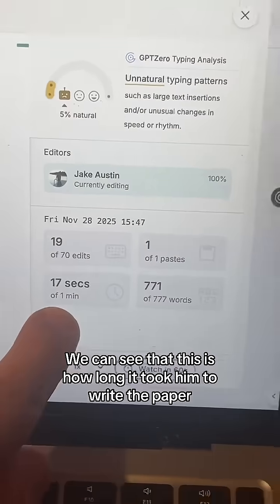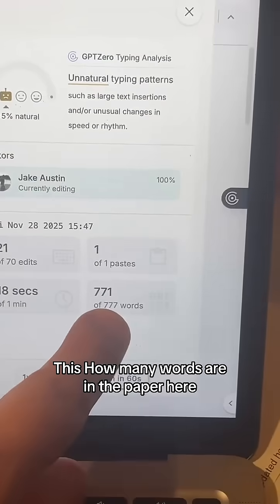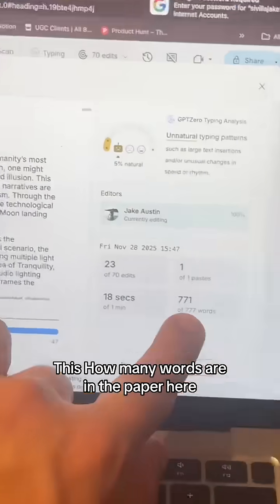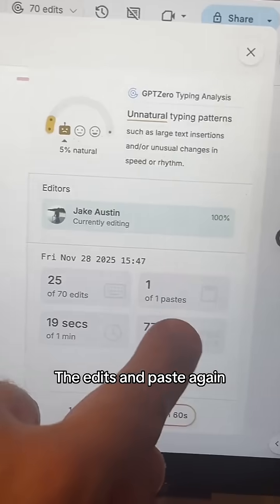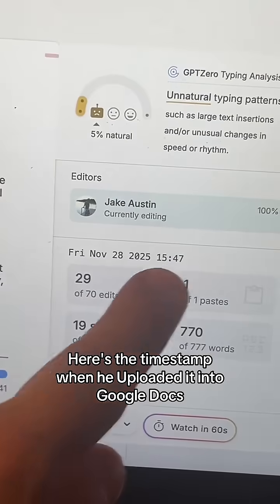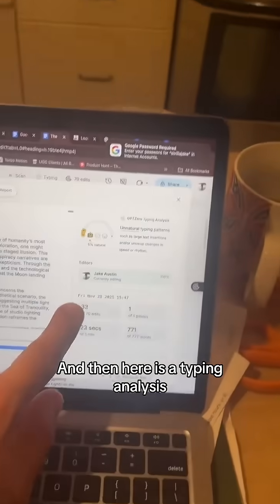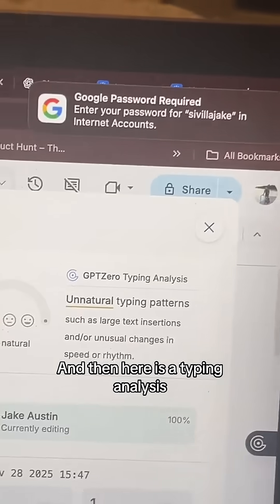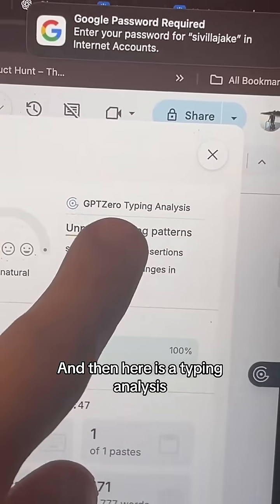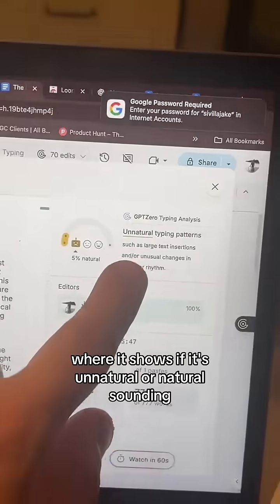We can see how long it took him to write the paper, how many words are in it, here are the edits and pastes, here's the timestamp of when it was uploaded into Google Docs, and here is the typing analysis showing if it sounds natural or unnatural.